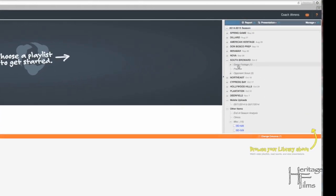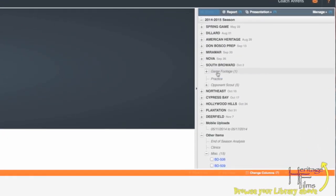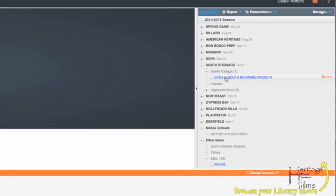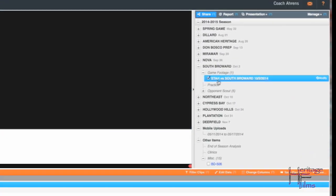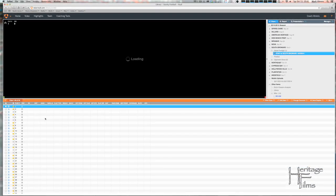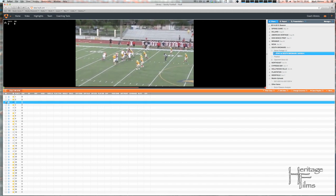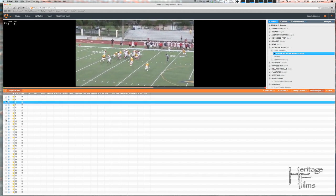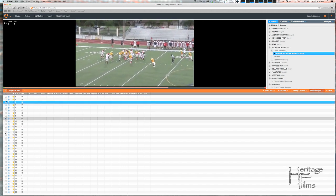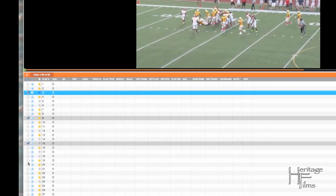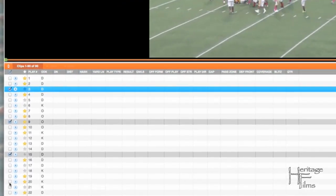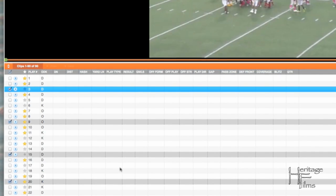Okay, this is a quick video to show you how to make your playlist for your highlights. Go to the library, select the game, go through, select your plays that are highlights, put the check mark next to them, then save the playlist.